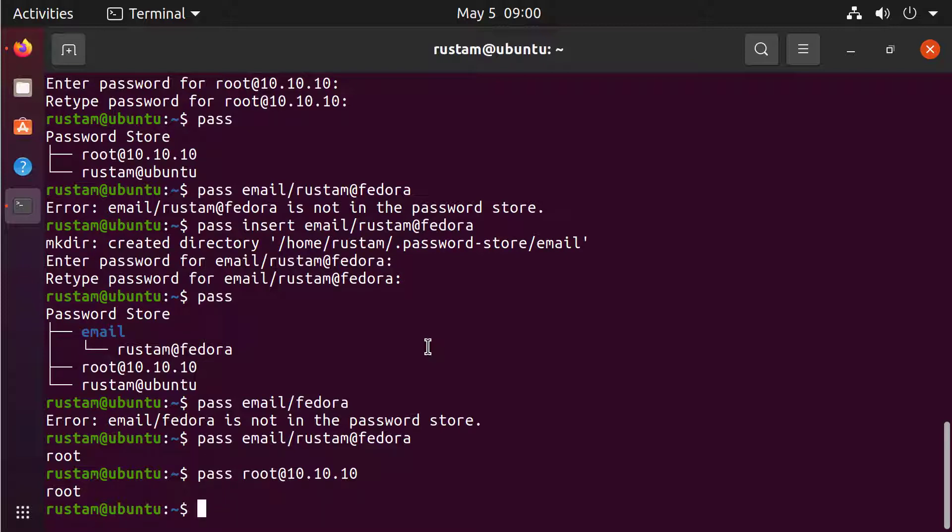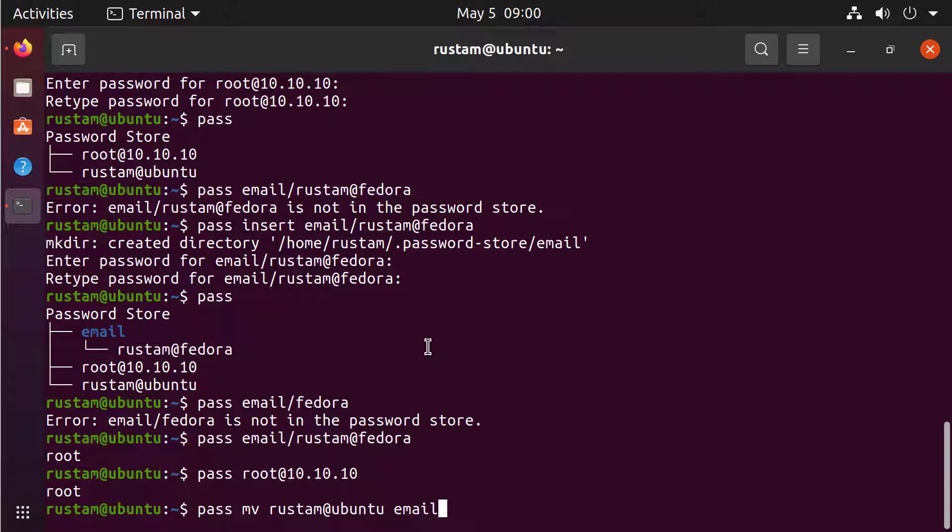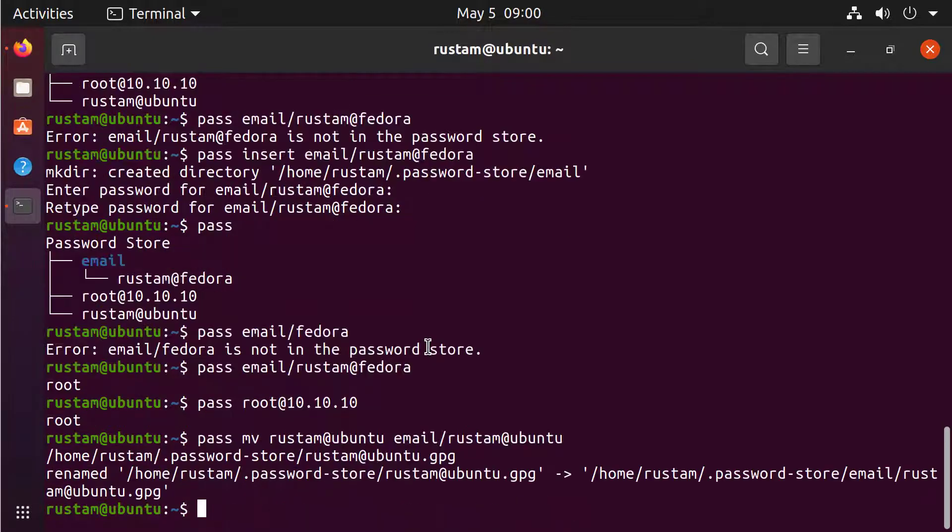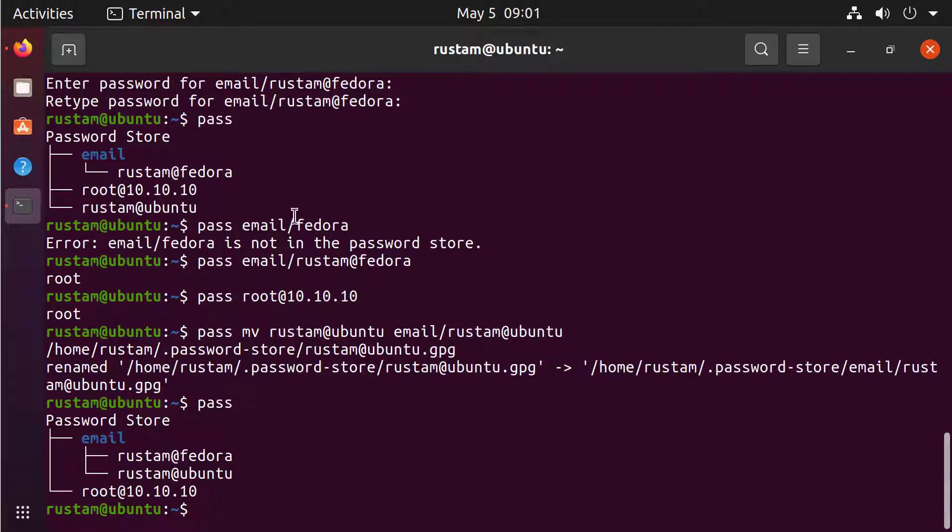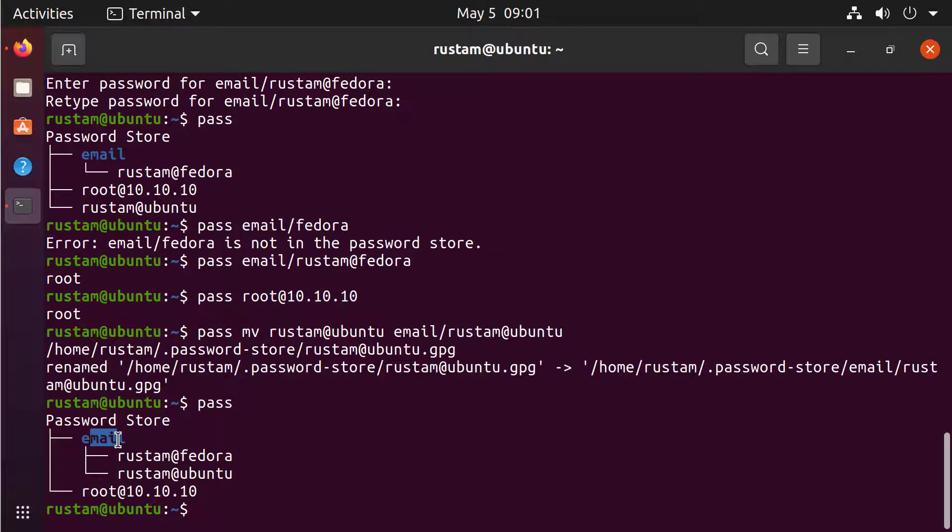The next thing what we can do, what if we want to move our Rustam at Ubuntu to the email. Then we just use PASS and MV for move and take our Rustam at Ubuntu and move it to the new location and the location is email/Rustam at Ubuntu. Let's see. PASS. And now we can see that my Rustam at Ubuntu is now under the email.